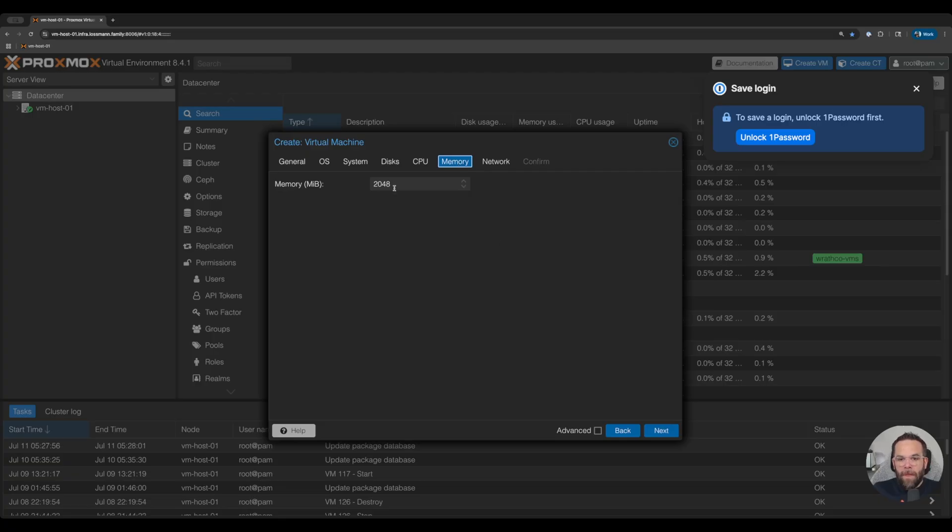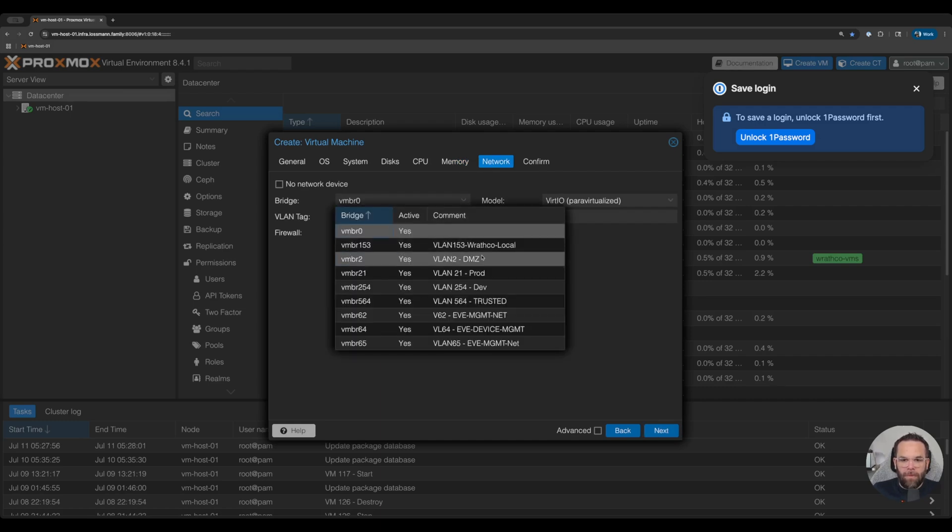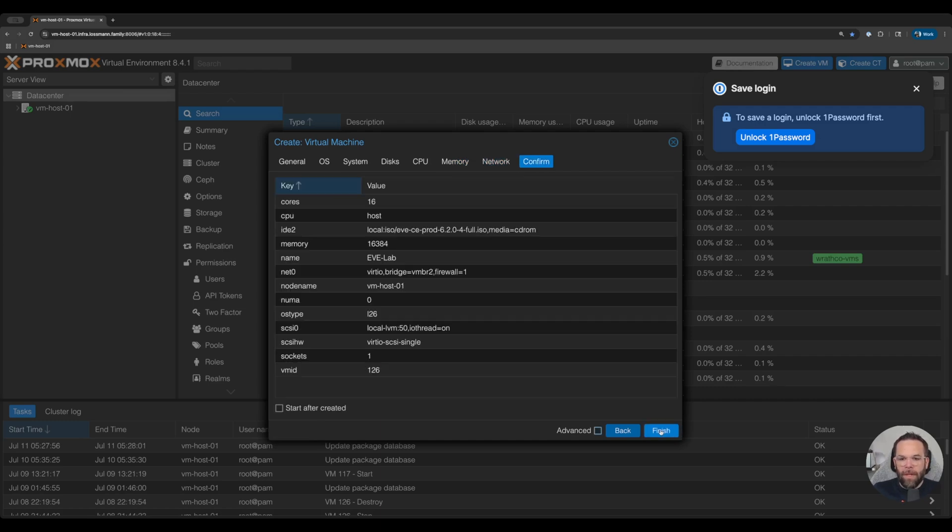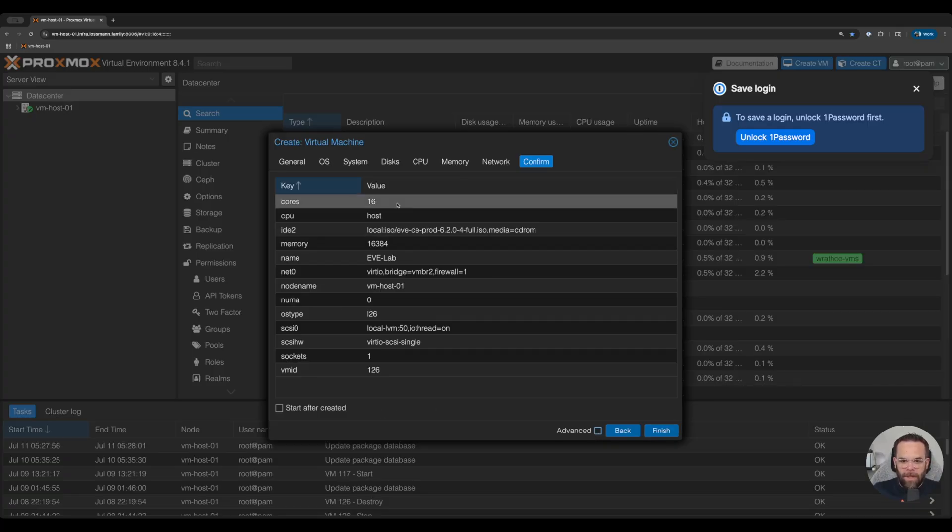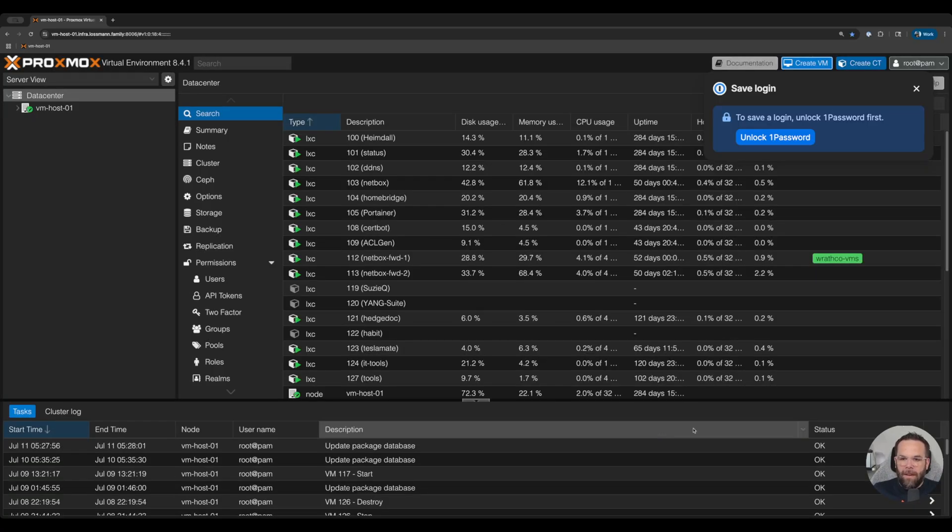The memory, we're going to give it 16 gigs, so 16384. The network, I'm going to just throw it onto my VM bridge two. Click next, confirm. Looks all good to me. Click start after created and finish.